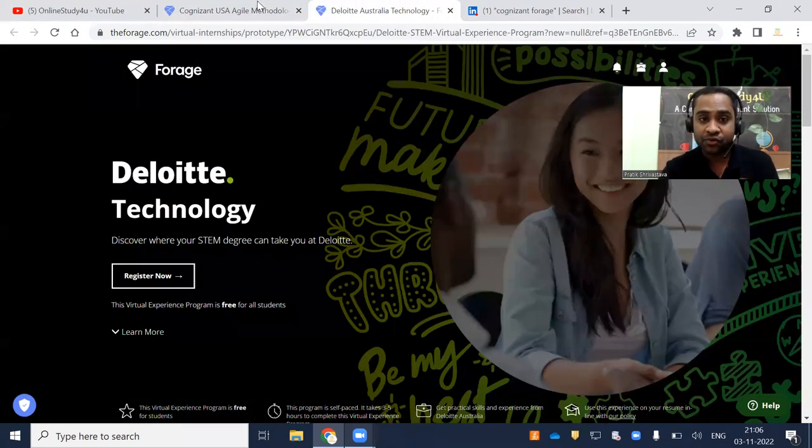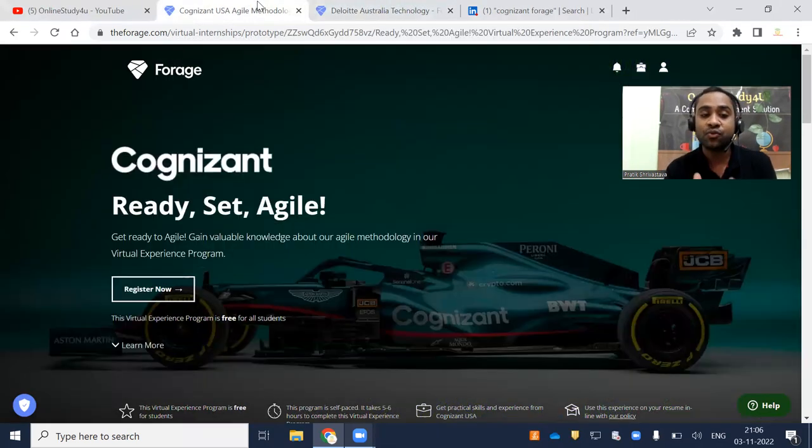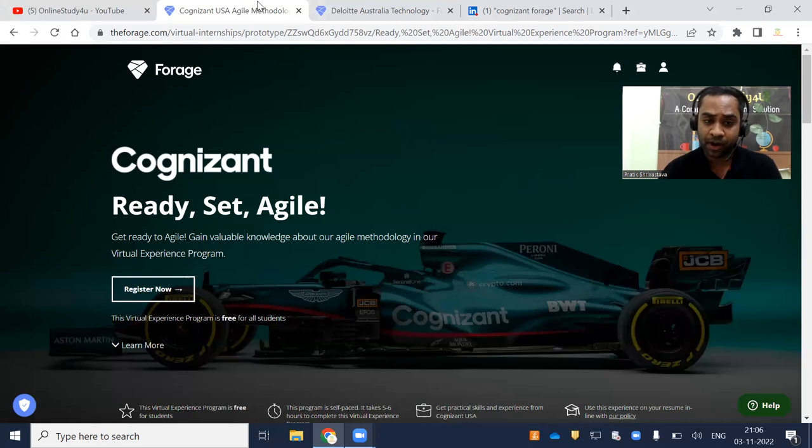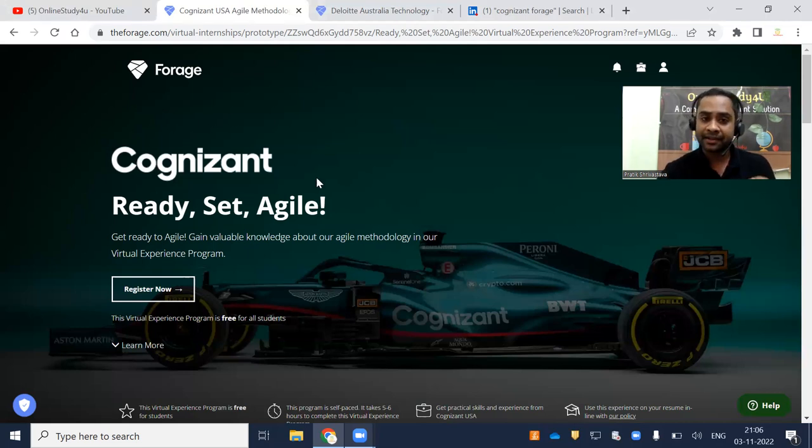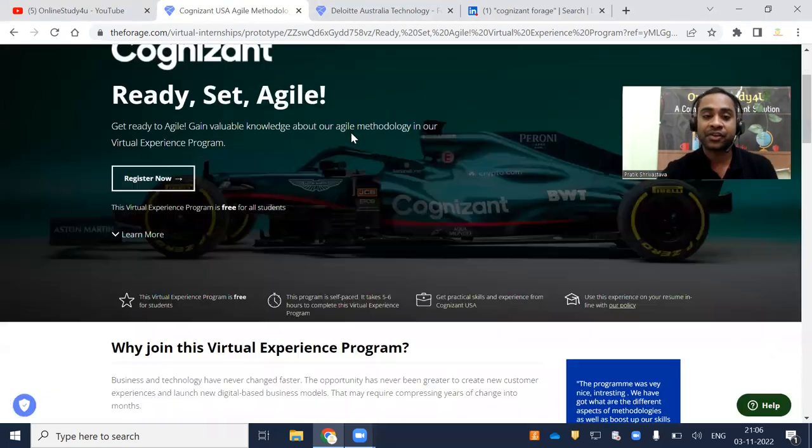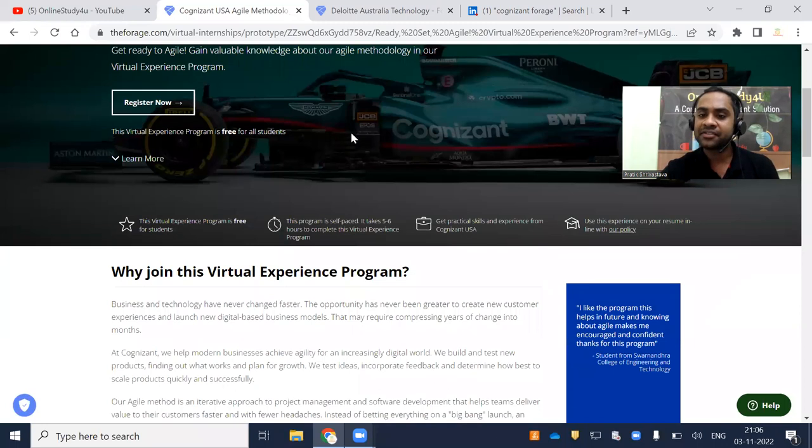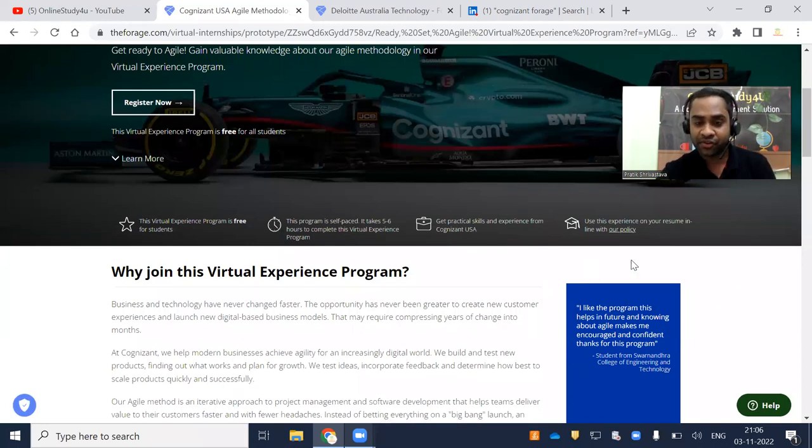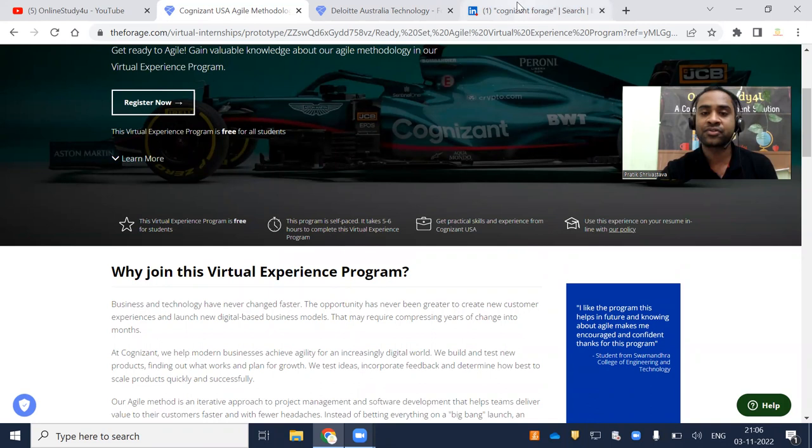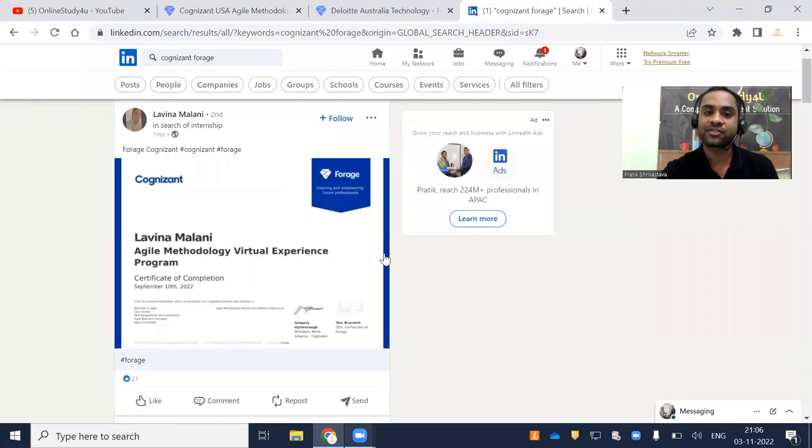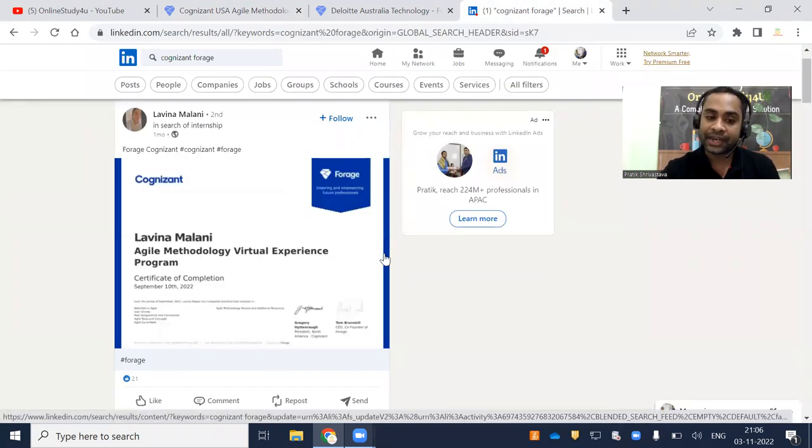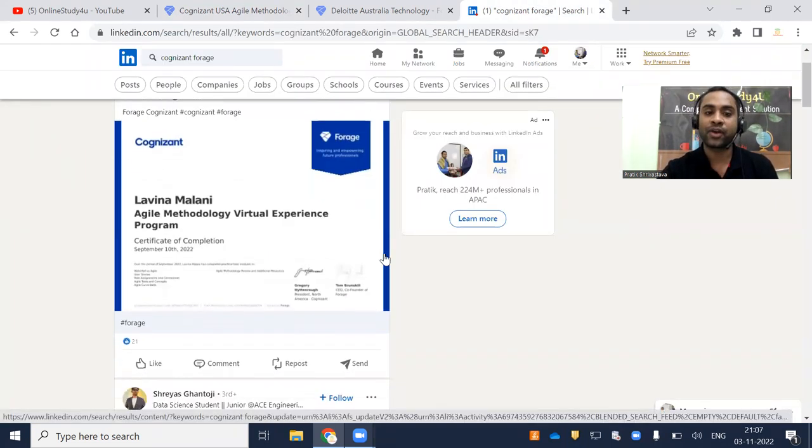Now I will tell you what is the use of doing this internship program. Friends, you will be getting the knowledge as well as a free certificate, and that certificate you can use in your resume during interviews and also put it on your LinkedIn profile.